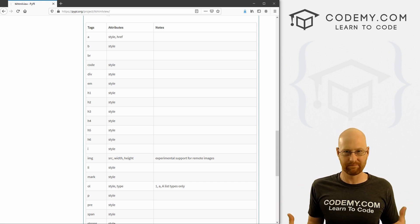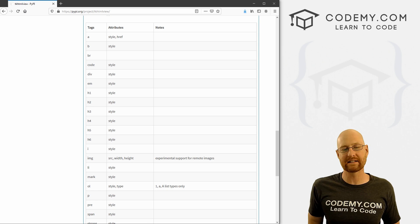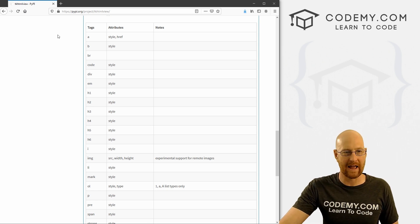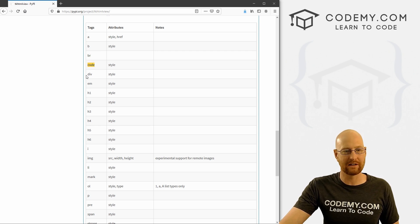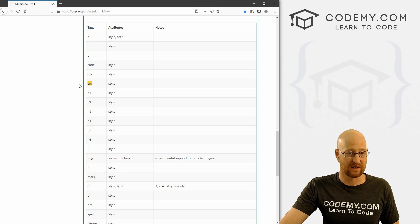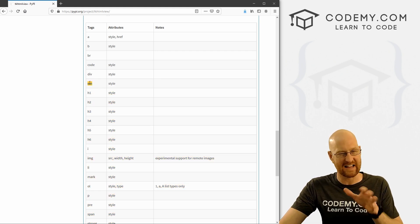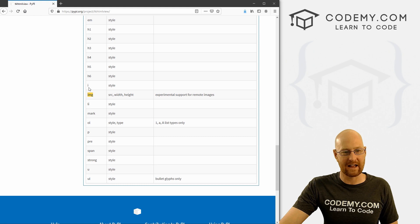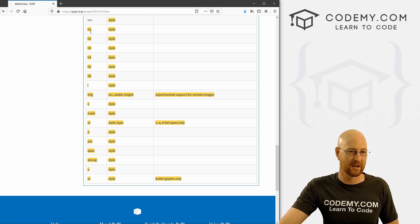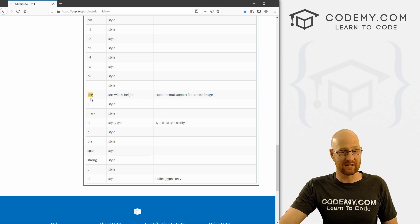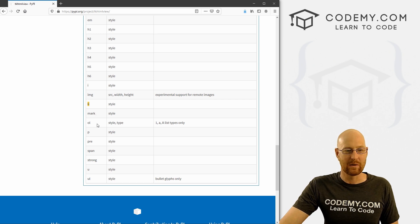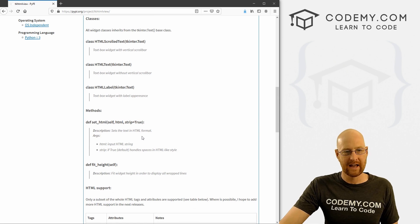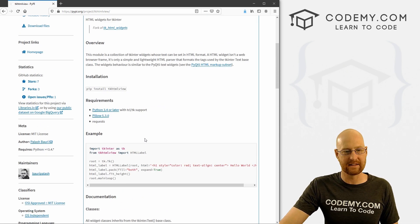Mostly these are the HTML tags that you can use. This is not a comprehensive port of HTML for Tkinter, but it does have most of the main things you're going to want. You can do link a-tags, make things bold, use line breaks, use code snippets, use divs, use EM for italic emphasis, h1 through h6 tags, image tags, list items, ordered lists, unordered lists, p tags, pre tags, spans, strong, and underline. These are the things we can use in this video.